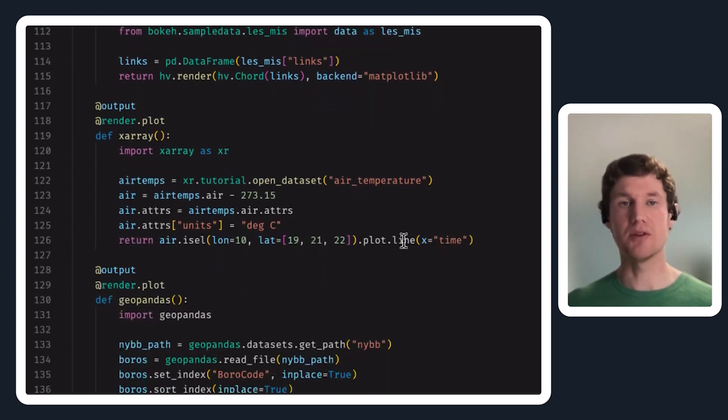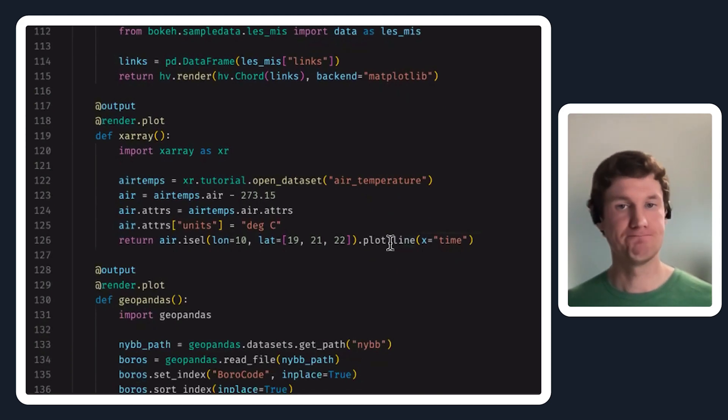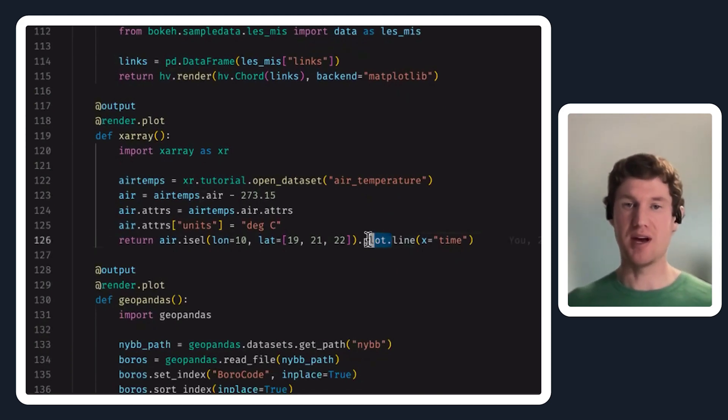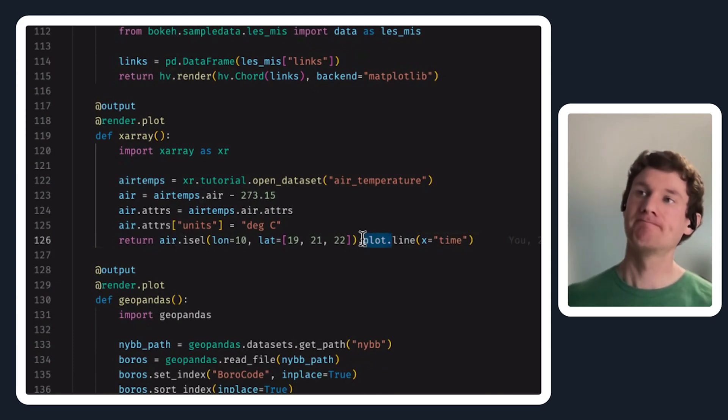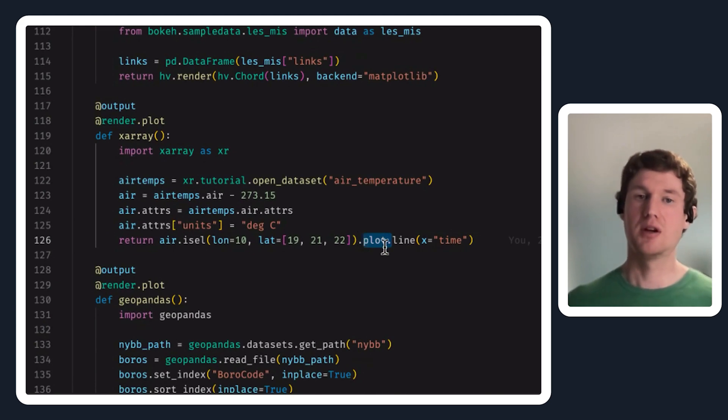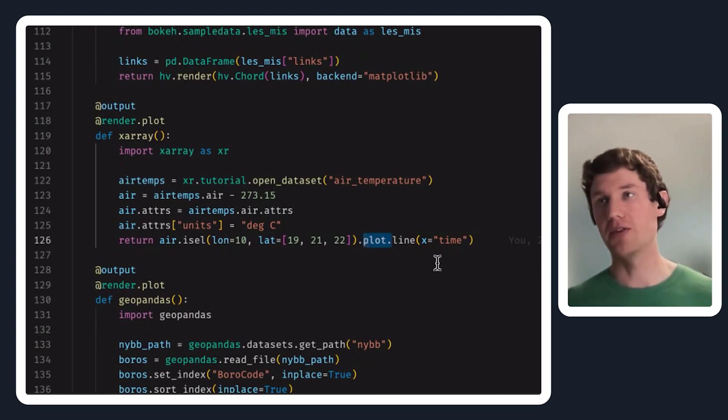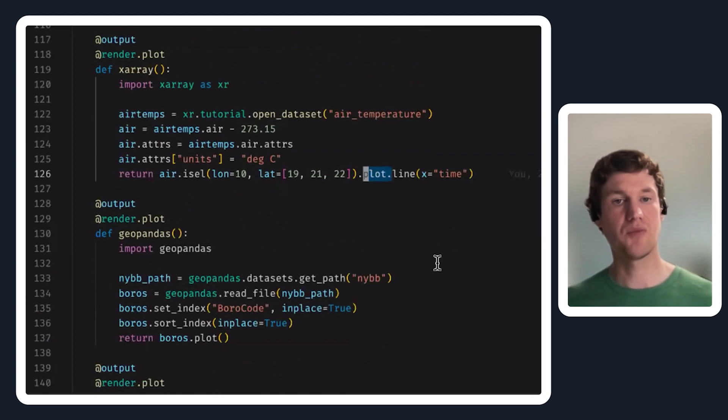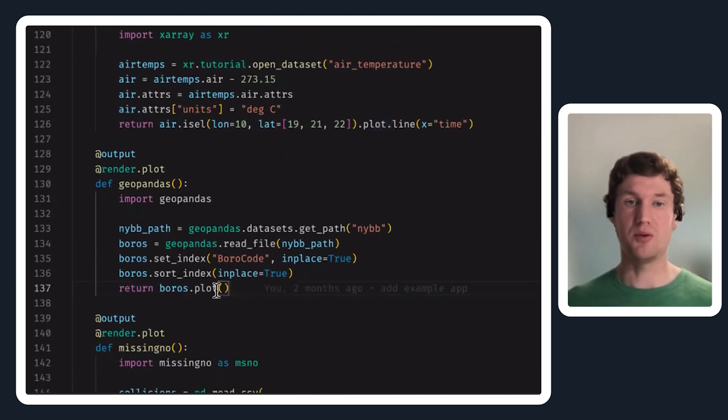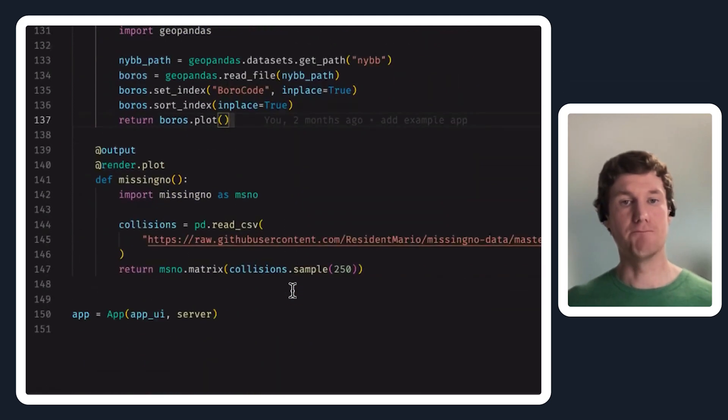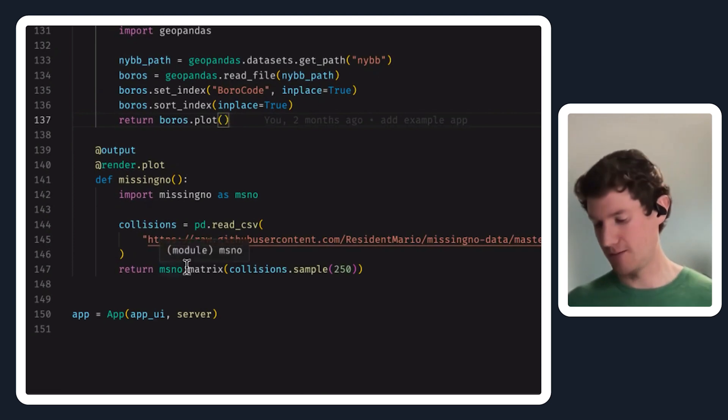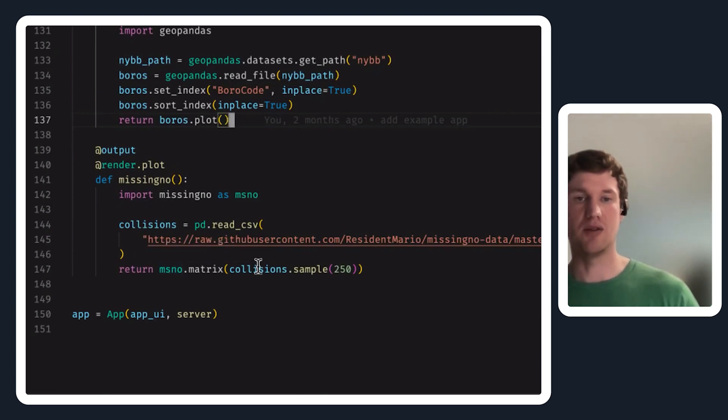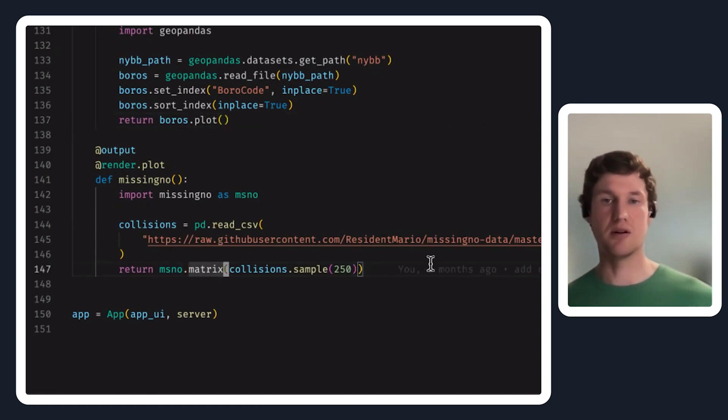Xarray is kind of similar to pandas in the sense that it has a similar .plot interface from its special data structure, and that also returns matplotlib objects. Again, geopandas is a lot like pandas where you can just call .plot. And then missingno I think also returns a matplotlib object, this matrix function here.